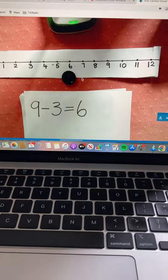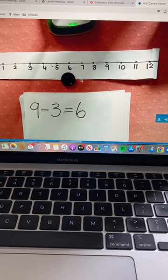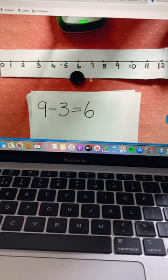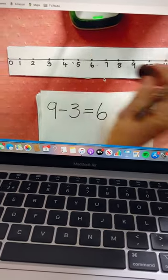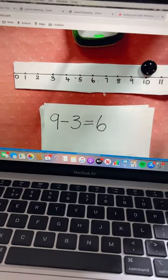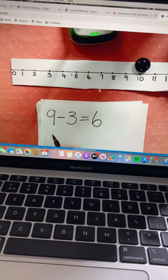Let's try another one. Where should we put our counter? Let's start at number ten.